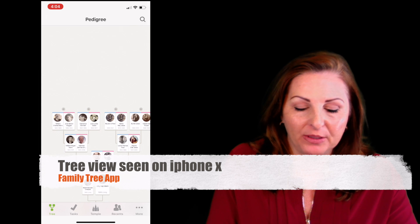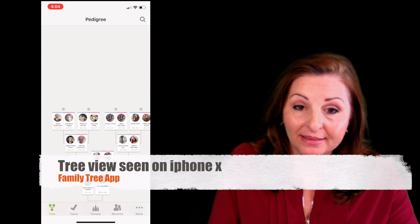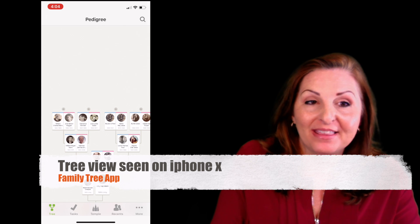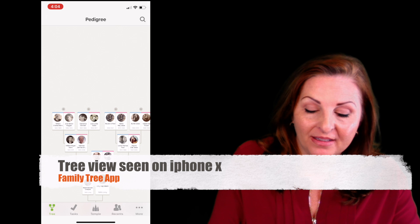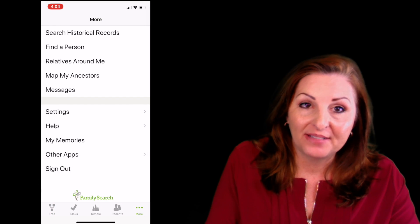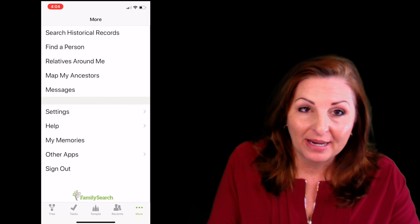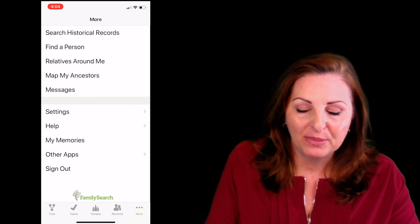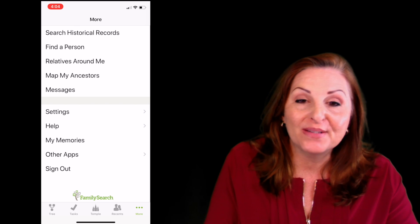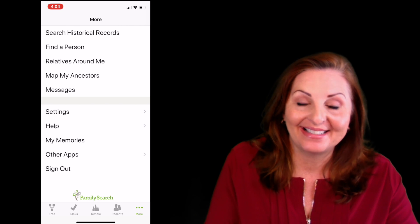Along the bottom you'll see one, two, three, four, or five buttons. The map is located under the More button. On Android devices, this More button is in the upper left-hand corner behind three slashes. On Apple devices, it's in the bottom right-hand corner. From there, go to Map My Ancestors.